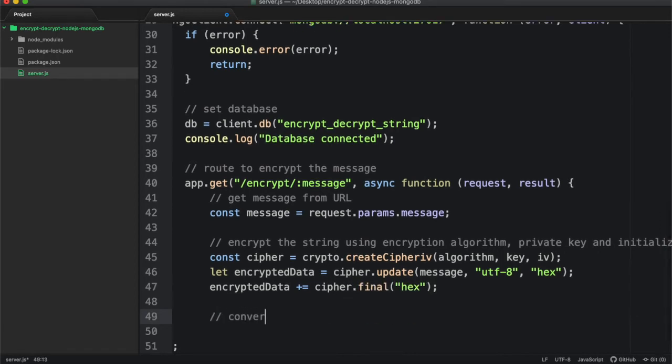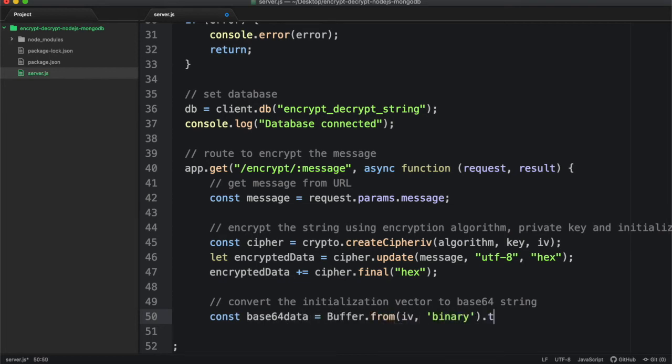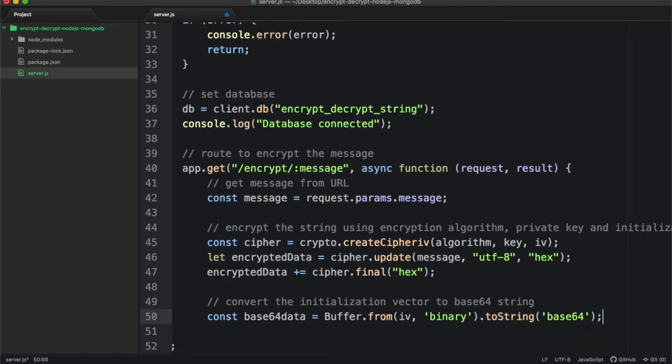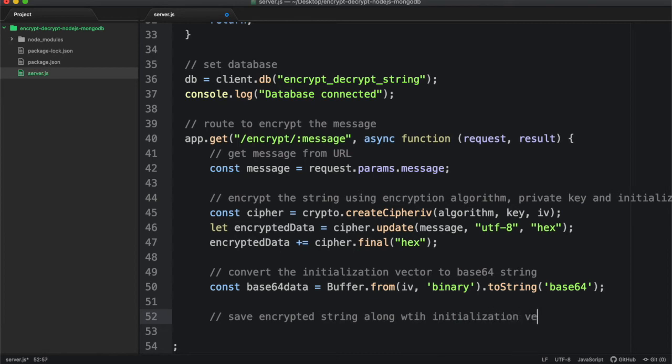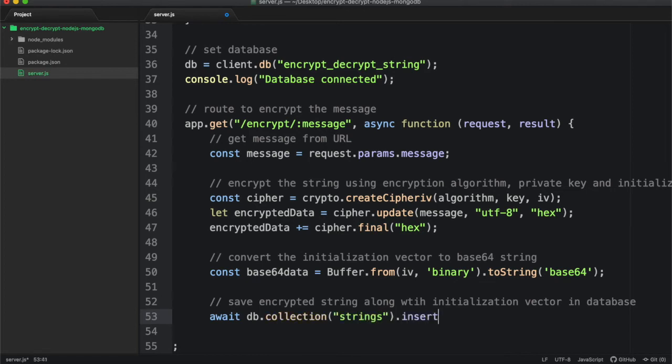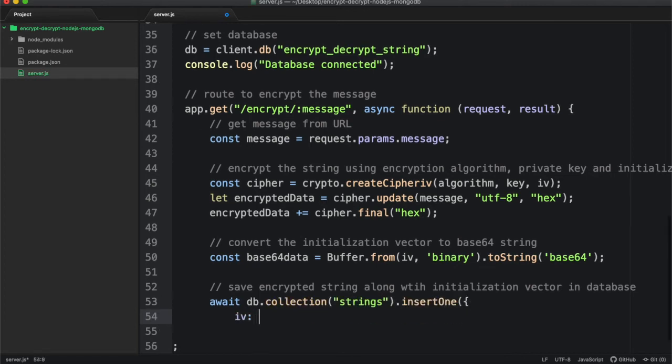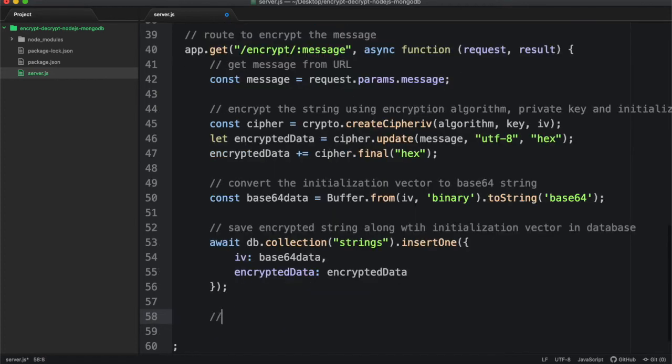To save in MongoDB, you need to convert initialization vector to base 64. And finally save initialization vector and encrypted string in MongoDB. And also display the encrypted string in the browser.